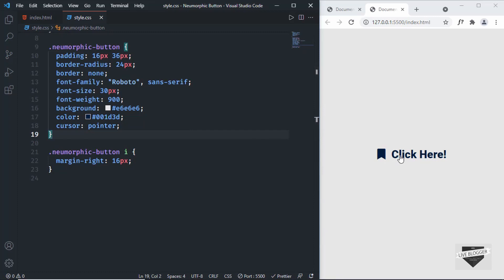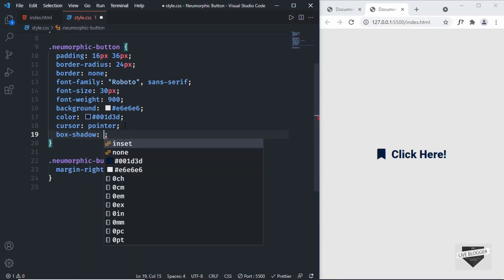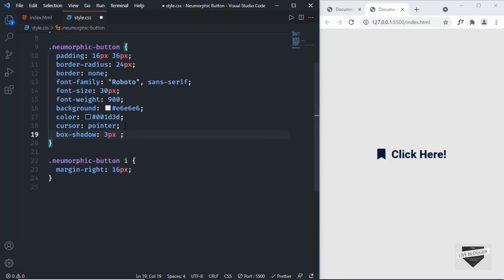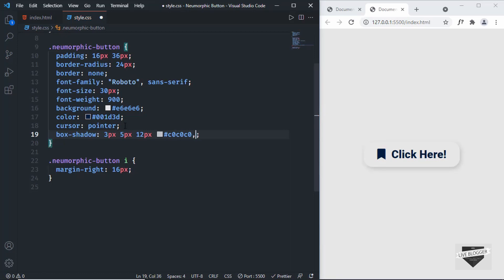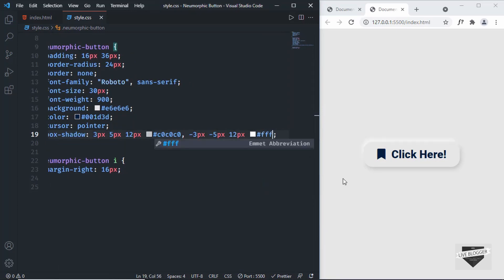Now let's add the most important property for a new morphic design, which is box-shadow. We need two box shadows. For the first one, I'll set values of 3px, 5px, 12px with color #C0C0C0. For the second shadow, we'll copy this and negate the first two values — so negative 3 and negative 5 — and set the color to white. Now we can see we have this button which looks like it is extruded from the background. This is how new morphic elements are designed.